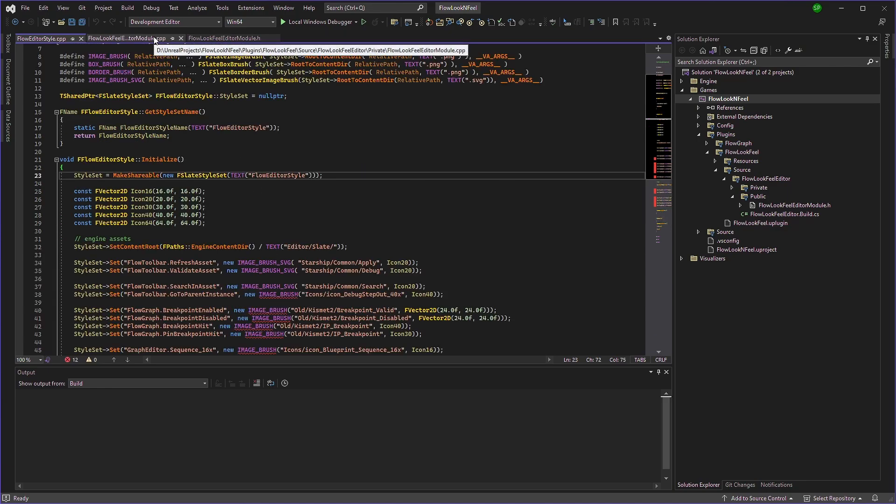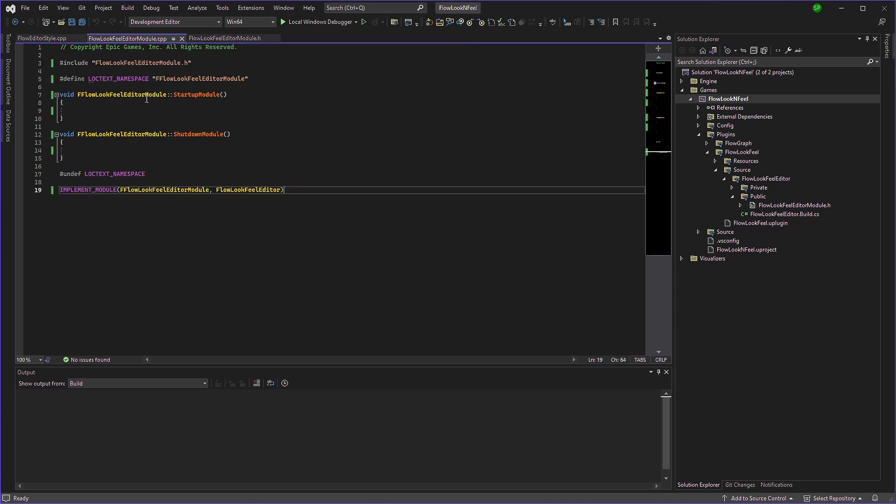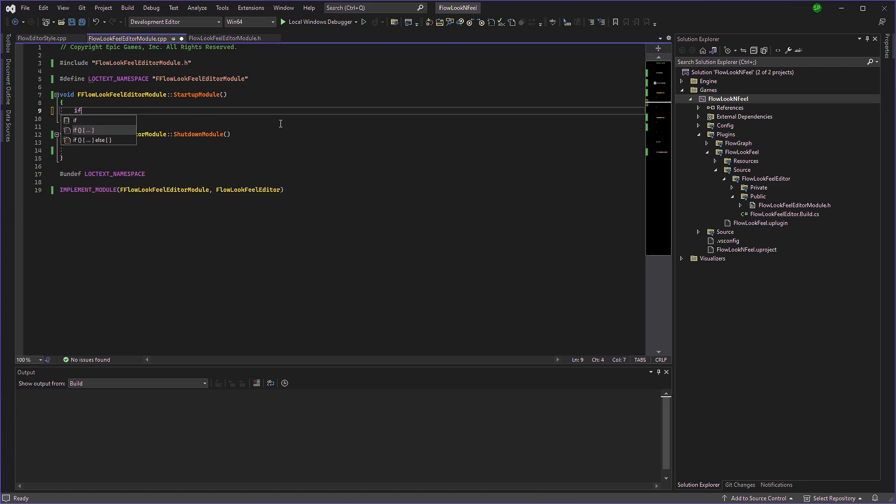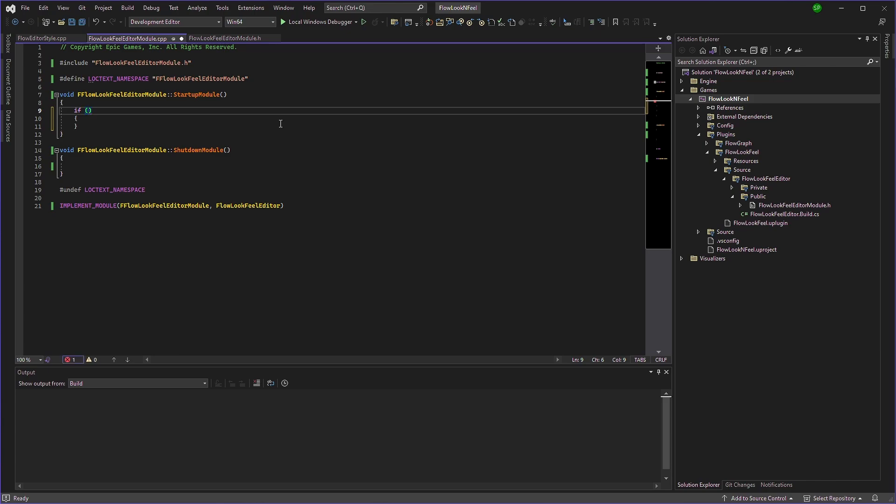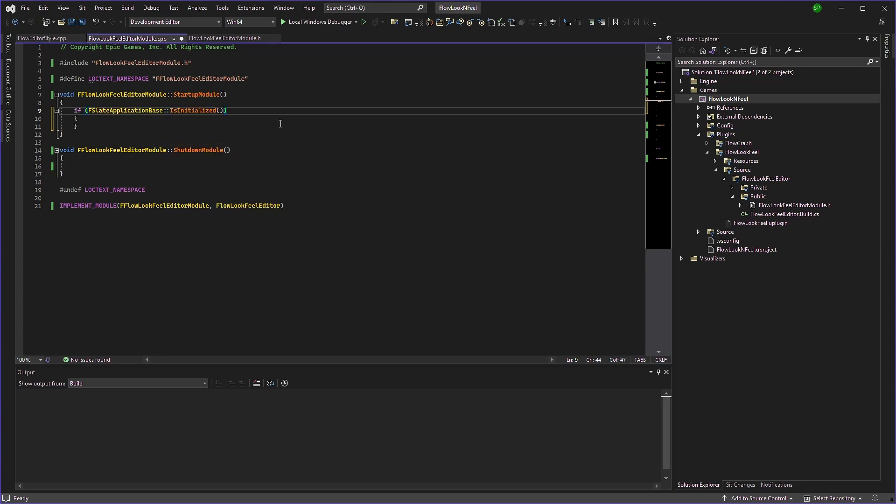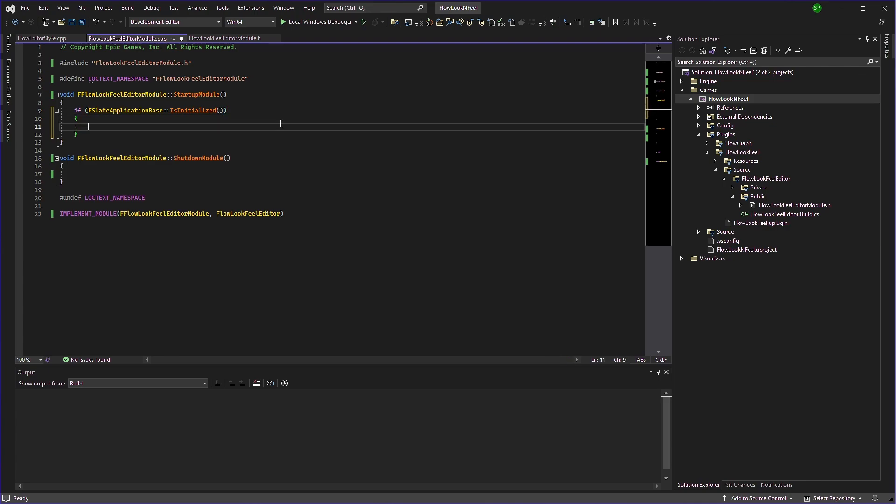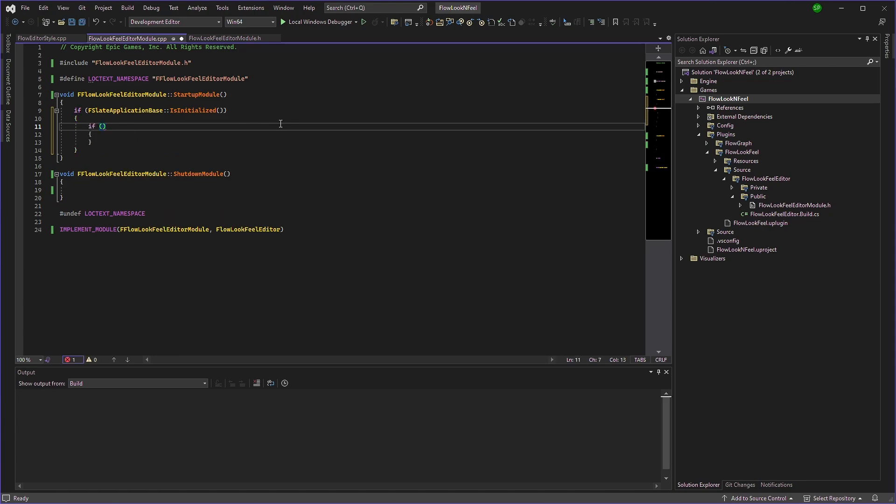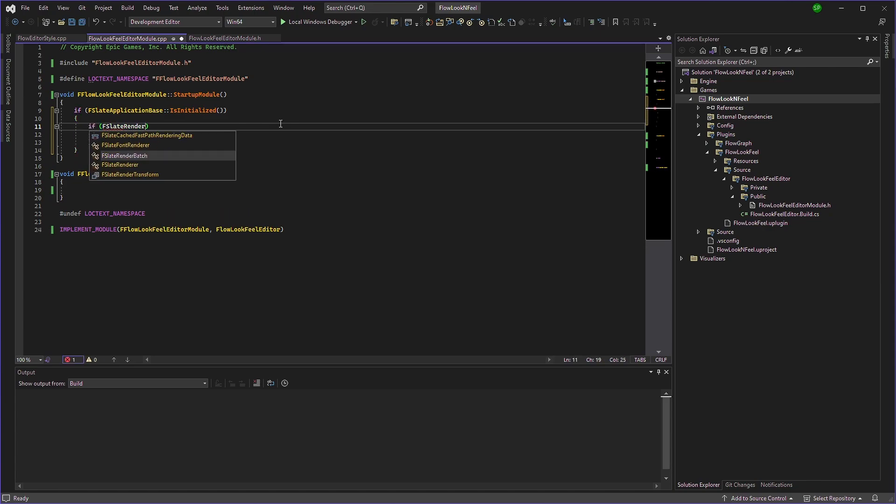So the first thing is that we need to make sure the application is initialized. So if you type if F slate application base is initialized, we'll make sure it is initialized. And we need to make sure the renderer is valid. So we'll check it right here. If we go to F slate renderer.